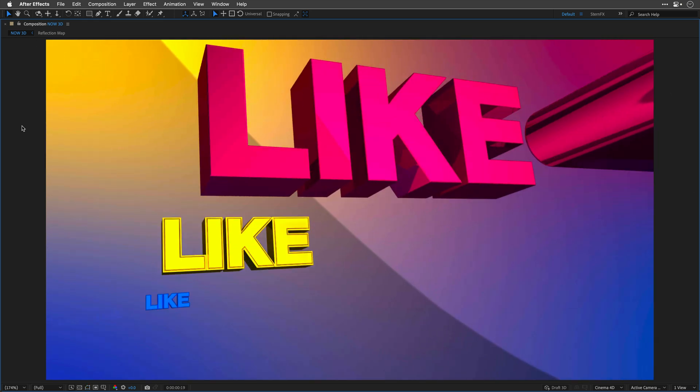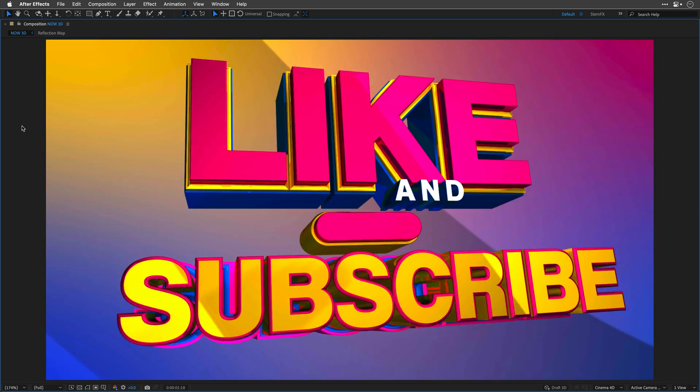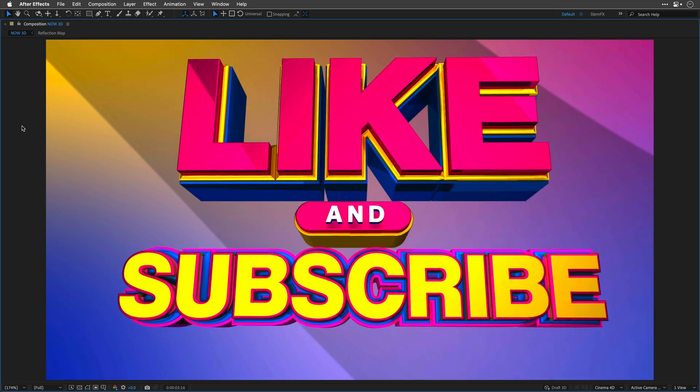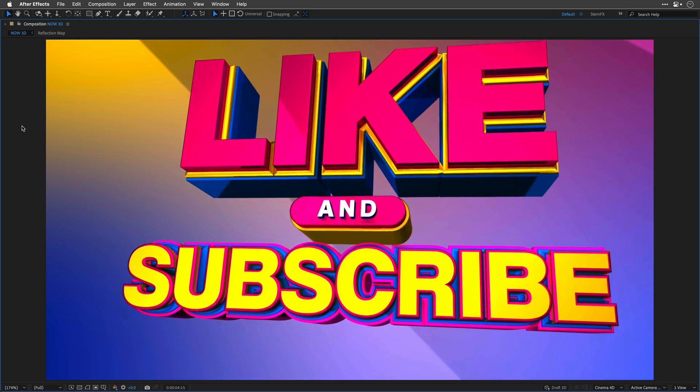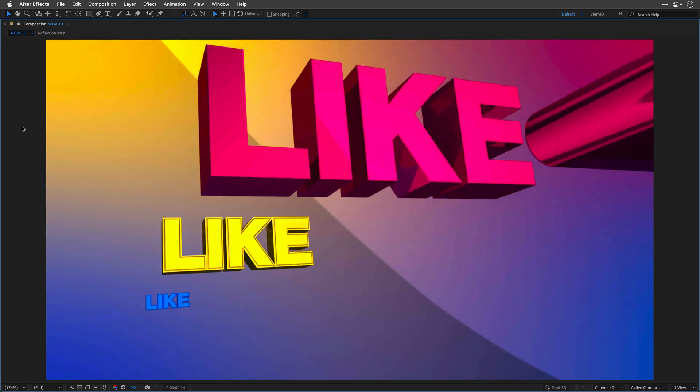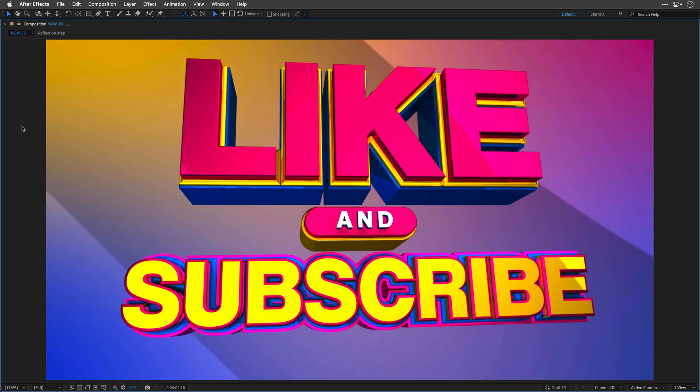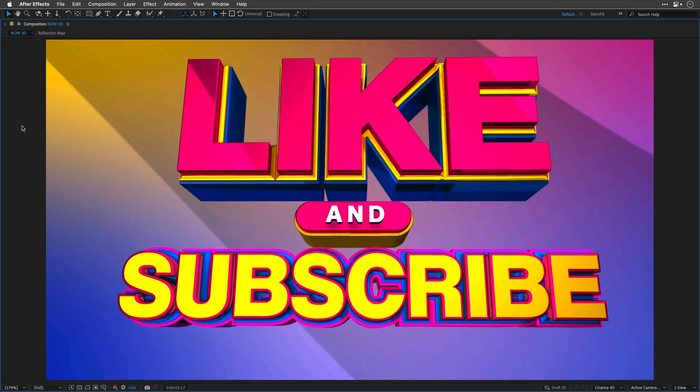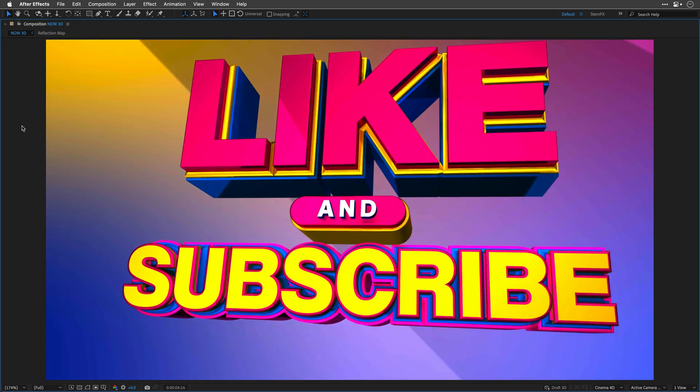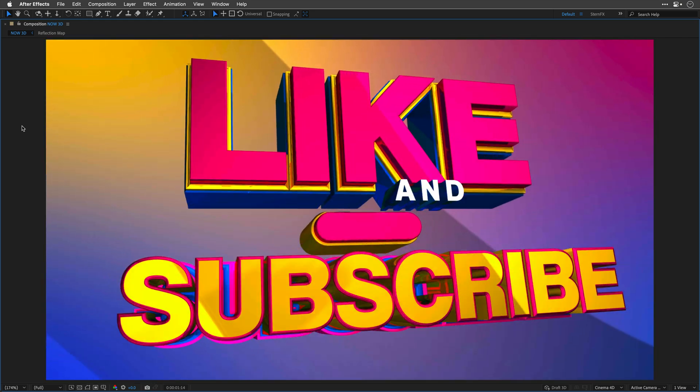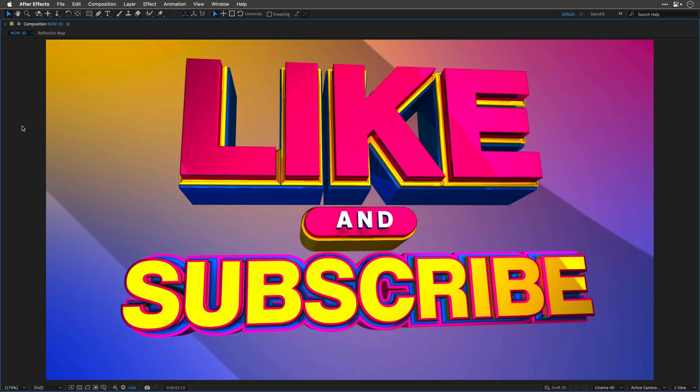There is a link to download the project in the description box. Thank you so much for watching and make sure to come back again for more goodies in the near future.